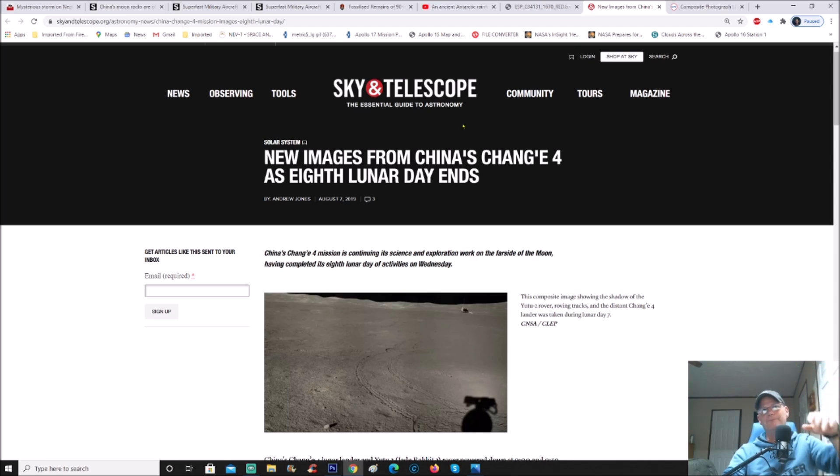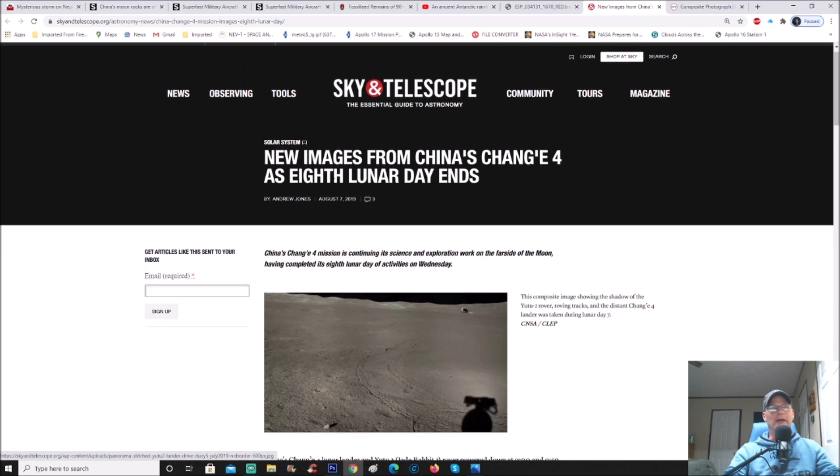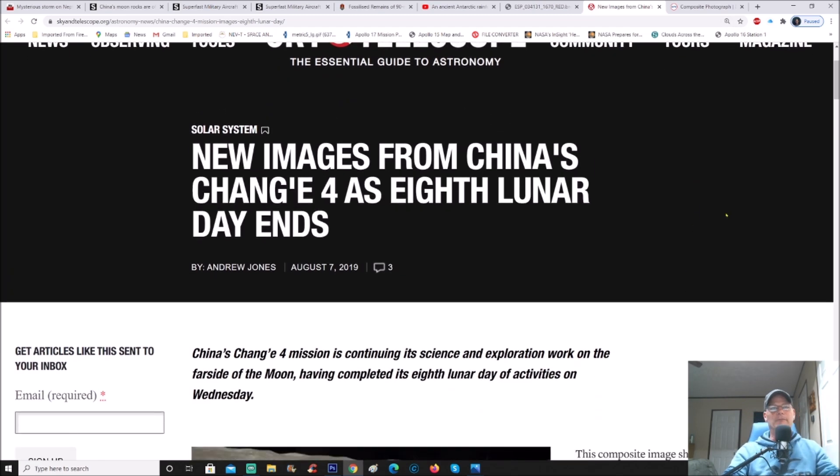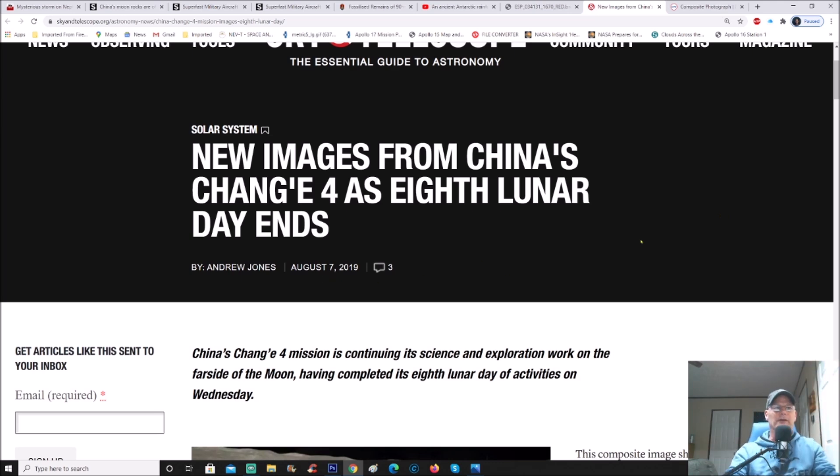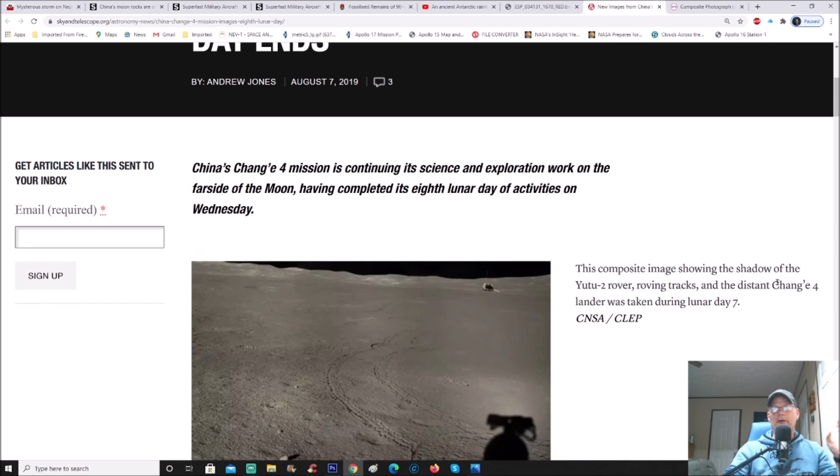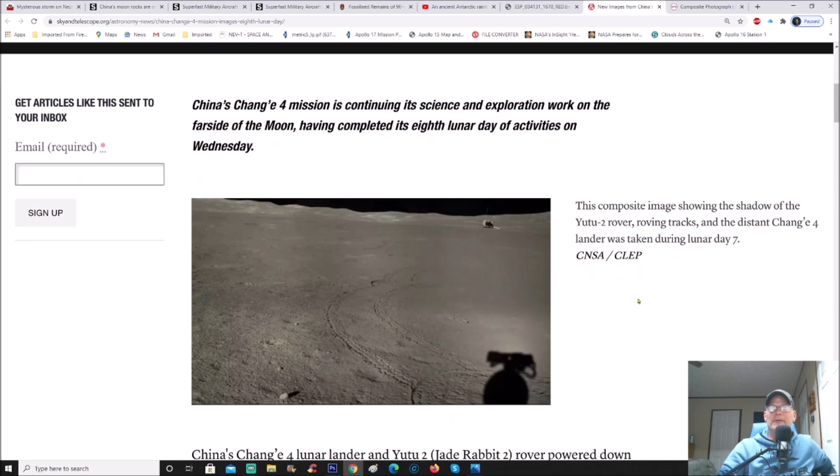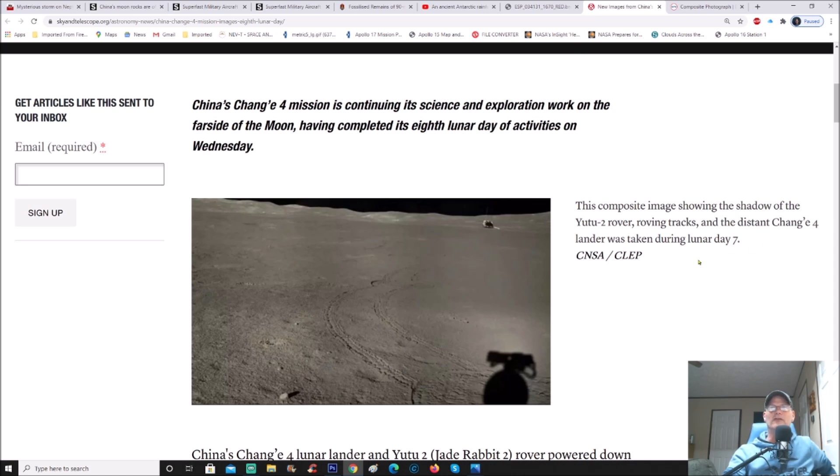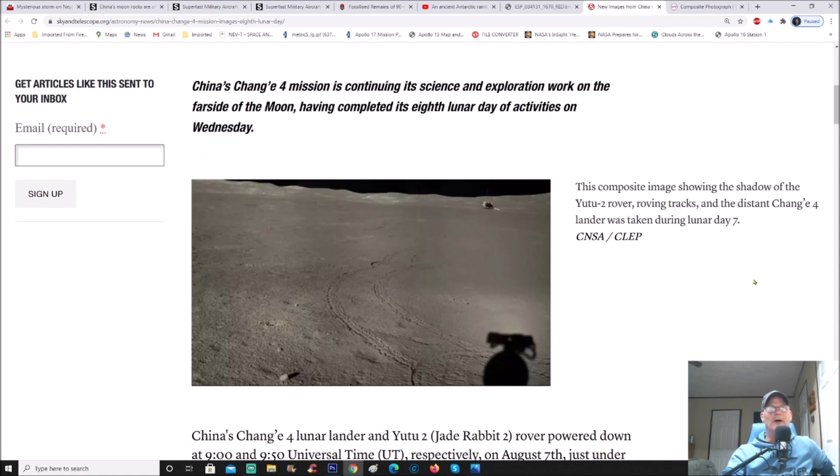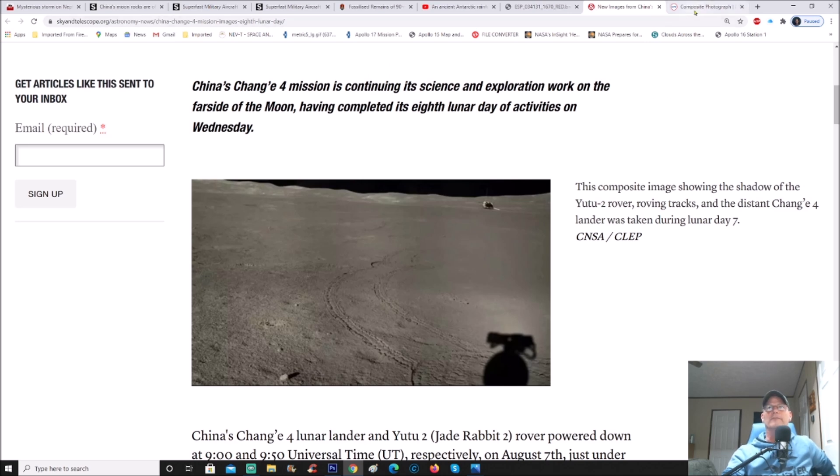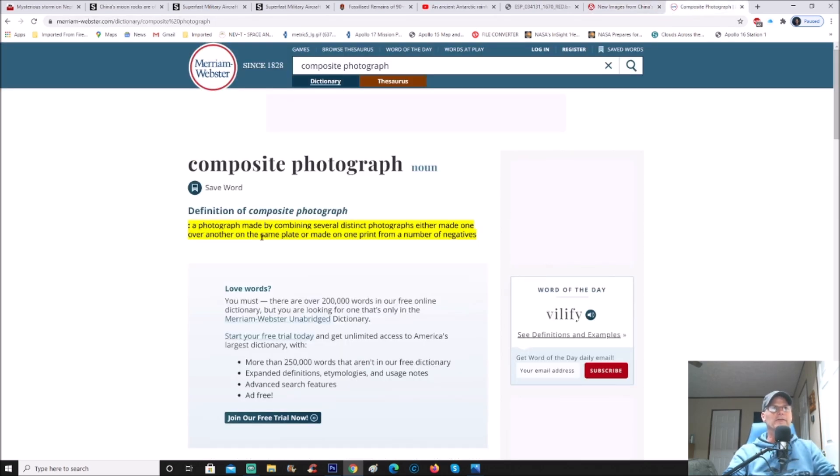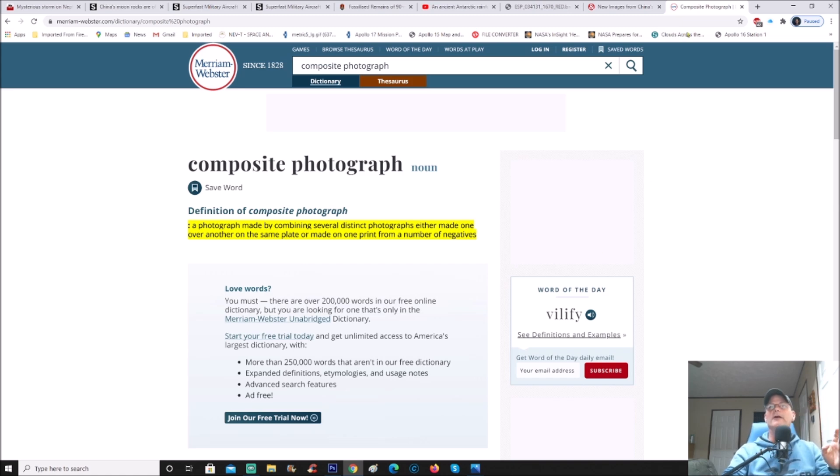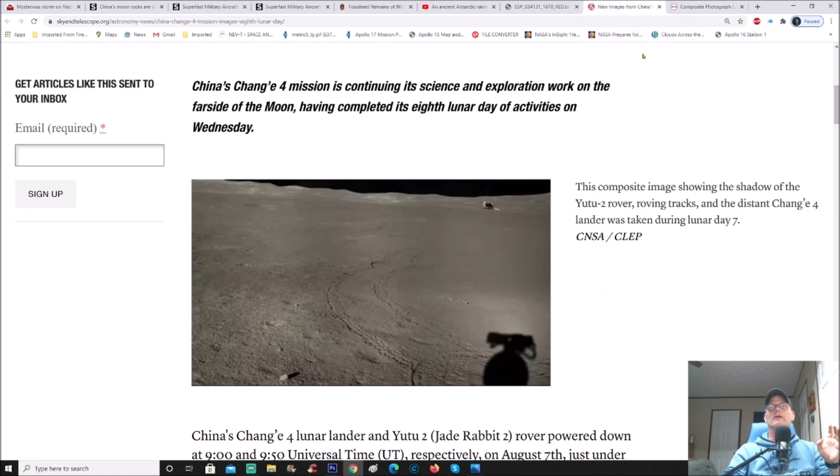You can see this from Sky and Telescope, the essential guide to astronomy. Here's the photo right here. It says new images from China's Chang'e 4 as 8th lunar day ends. You can see August 7th, 2019, so a little over a year ago. Here's a description on the side: this composite image showing the shadow of the Yutu-2 rover, the satellite dish and camera in the shadow, roving tracks, and the distant Chang'e 4 lander was taken during lunar day 7. I'll have some people say this is a composite photo so it's not real. Well of course it is. Here's the definition of composite photograph: a photograph made by combining several distinct photographs, either made one over another on the same plate or made on one print from a number of negatives. So it is in fact a real one.